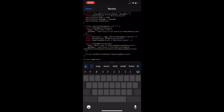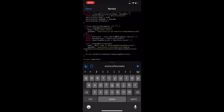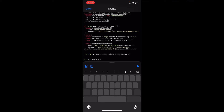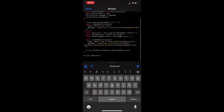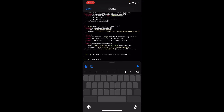We get the arguments that were passed in — that long string of shortcut names — and split on the comma to get all the different shortcuts. I use shift to grab the first shortcut, which is the next shortcut we want to trigger — in this case, Drafts. The remaining shortcuts are what's left after that.